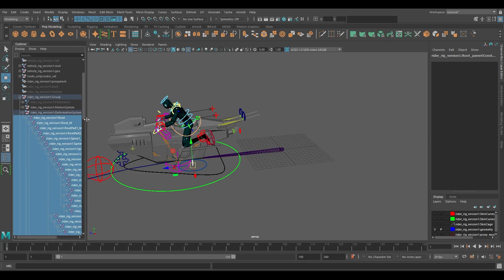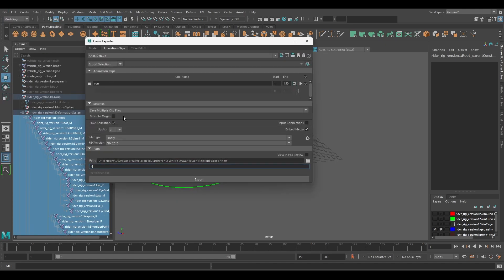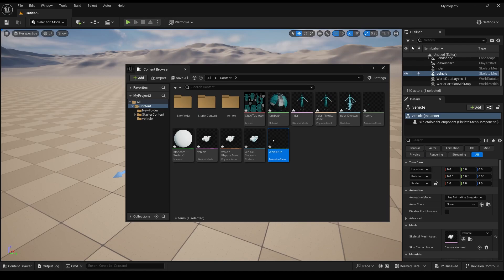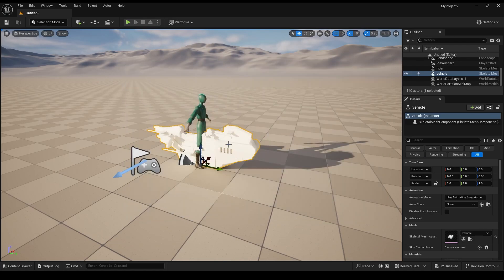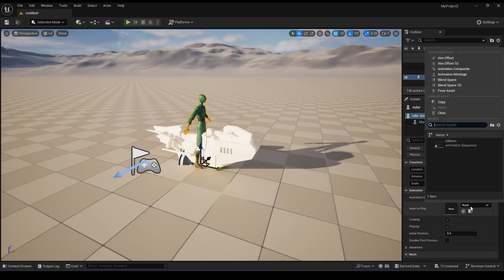Once the animation is complete we can export the vehicle and the rig for full integration into Blender or even Unreal Engine depending on the project needs.